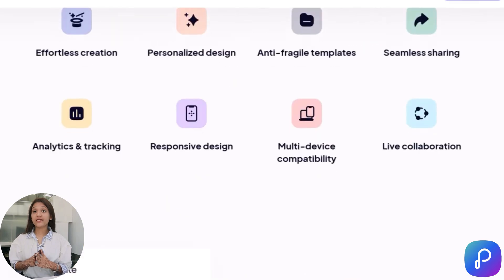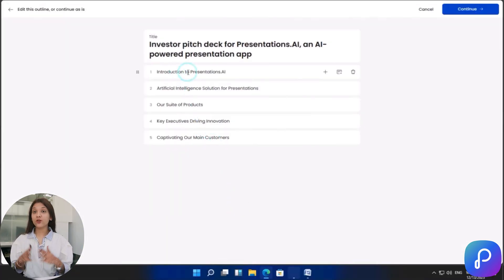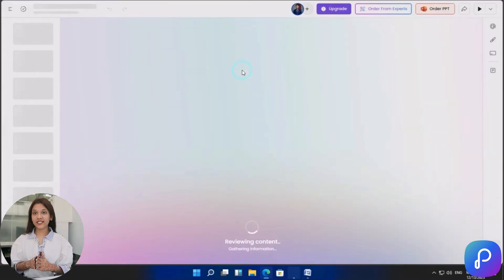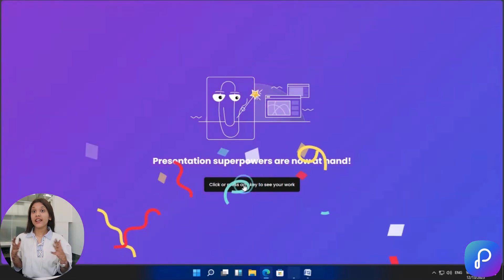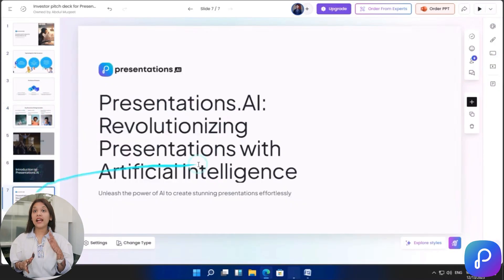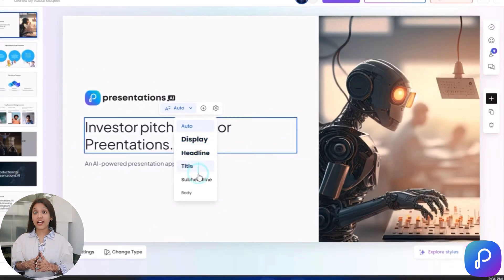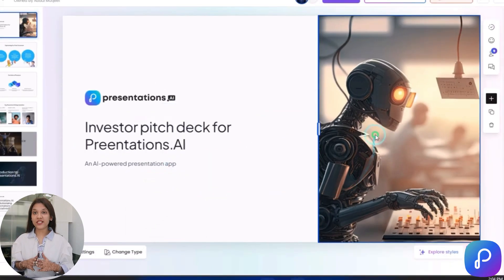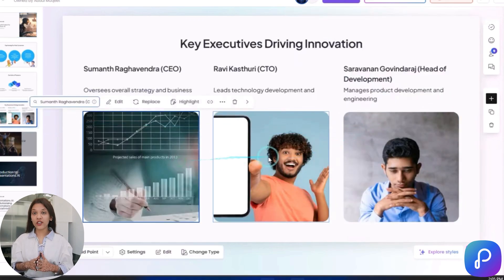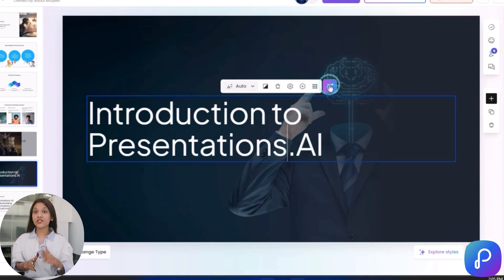Number 3 is Presentation AI. Presentation AI stands out for its ability to transform your ideas into captivating visual presentations effortlessly. Its standout feature is its wide range of customizable templates and dynamic design options. With Presentation AI, you can create amazing presentations that not only look great but also effectively convey your message to your audience.